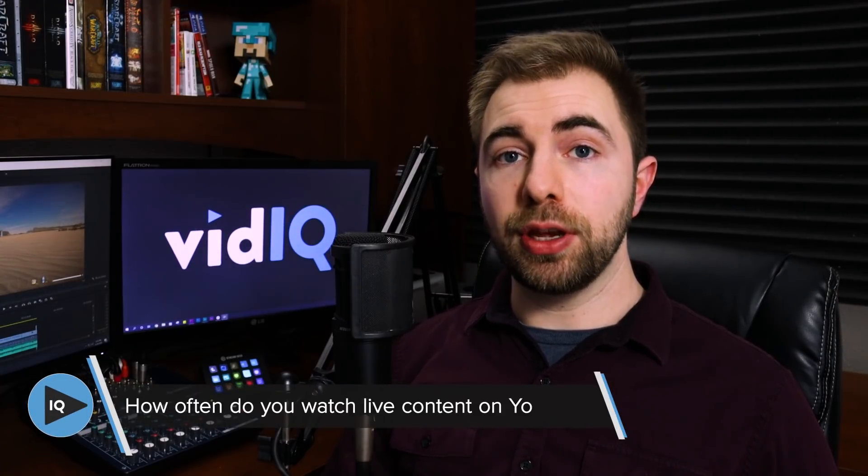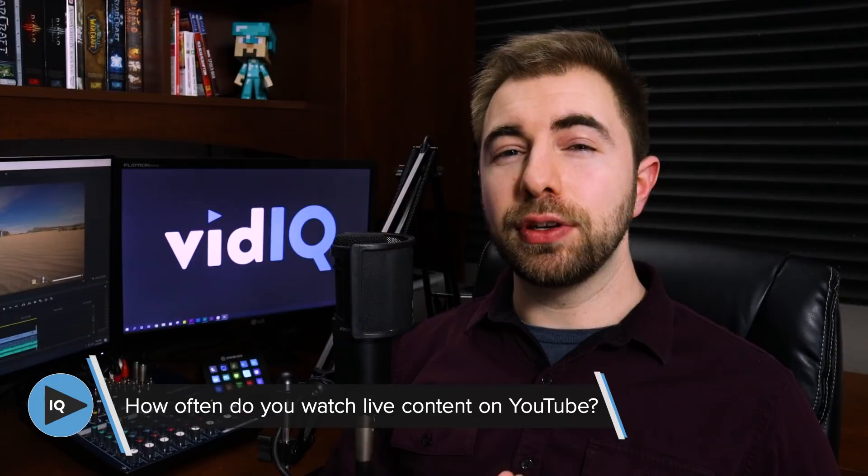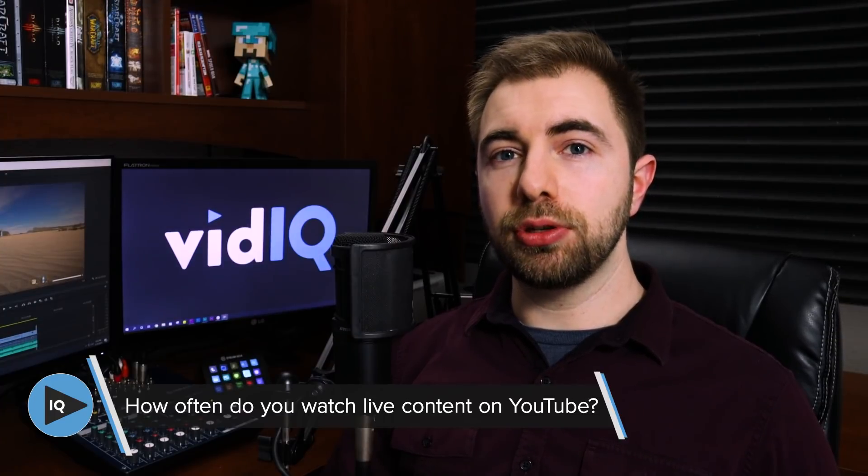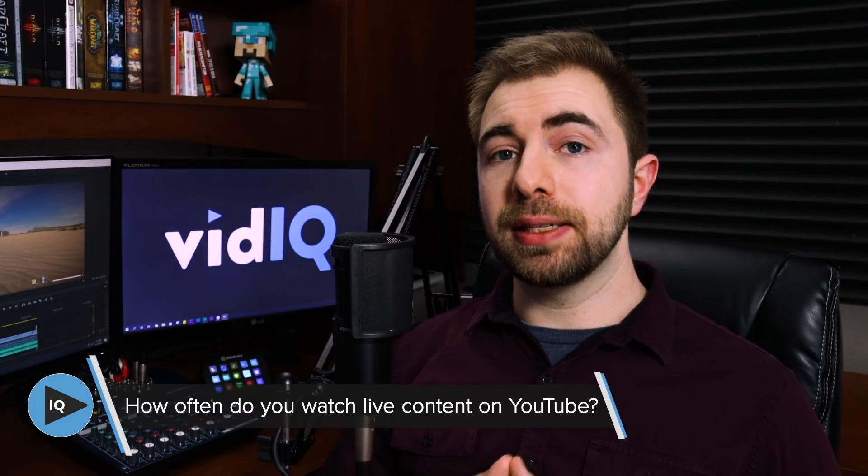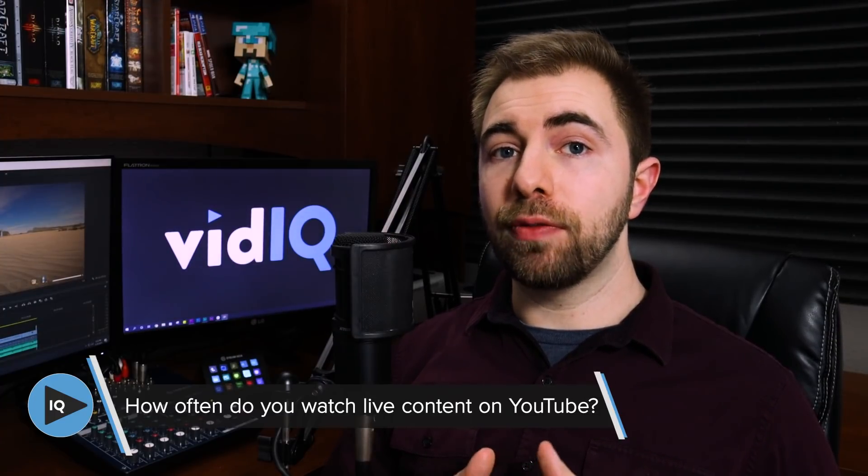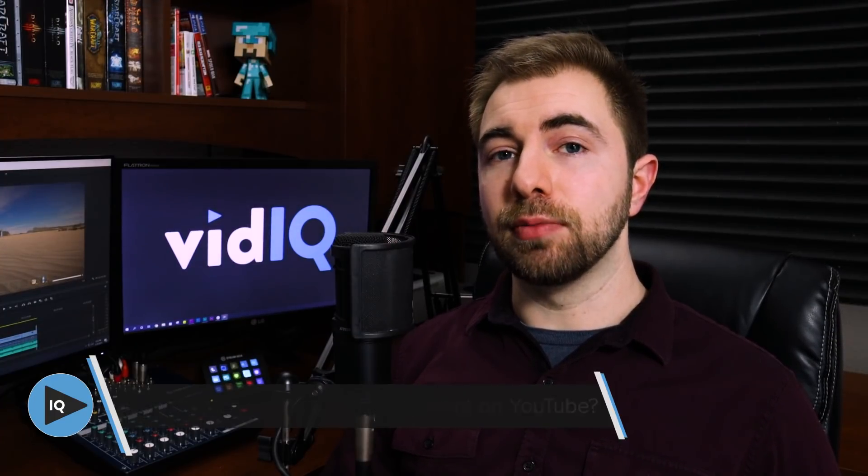Since we're on the subject today of live streams, I want to know from you, how often do you watch streams on YouTube? I know I myself watch a lot more videos than live streams. But how about you? What are your viewing habits?